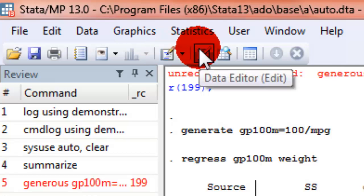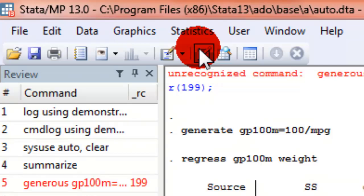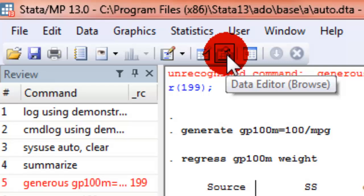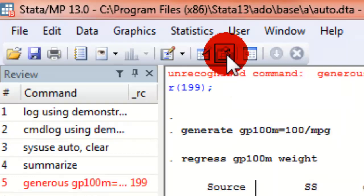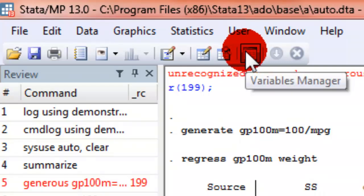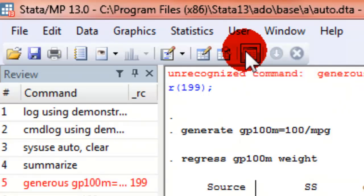We have a data editor. If you want to edit your data manually in a spreadsheet like environment, you can use this button. I don't recommend this. There's no audit trail, no way to track the changes you've made easily. You can browse your data with this button. We have a variable manager icon. It helps us search through large data sets and use filtering to find variables that we're interested in.